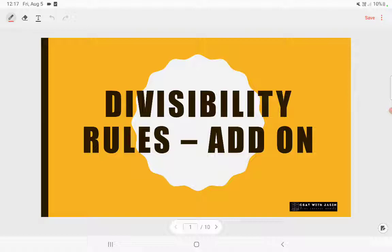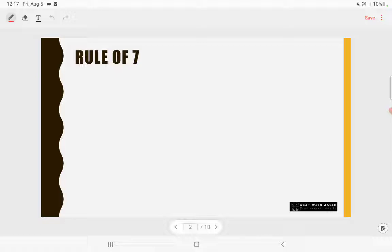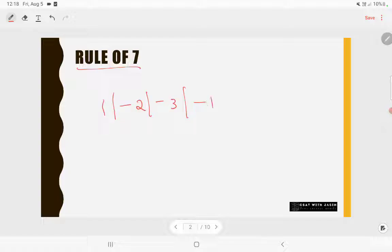In this video we'll be talking about the rule of 7 and the rule of 13, which is going to help you in your CSAT exam. The rule of 7 helps you find whether a number is divisible by 7 or not, and it can be applied to very big numbers as well. You need to memorize this pattern: 1, -2, -3, -1, 2, 3.